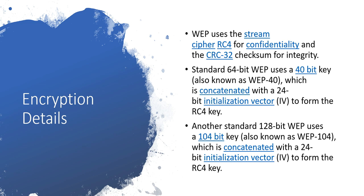WEP uses the stream cipher RC4, which is basically used for confidentiality, and the CRC-32 checksum for integrity. These are the two main features we have to remember: RC4 used for confidentiality whereas CRC-32 used for integrity.